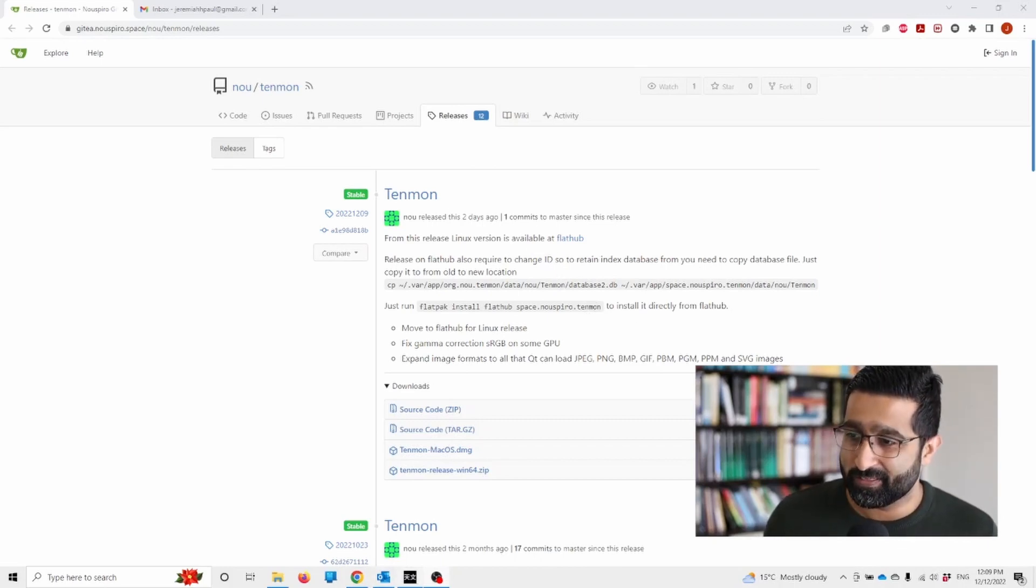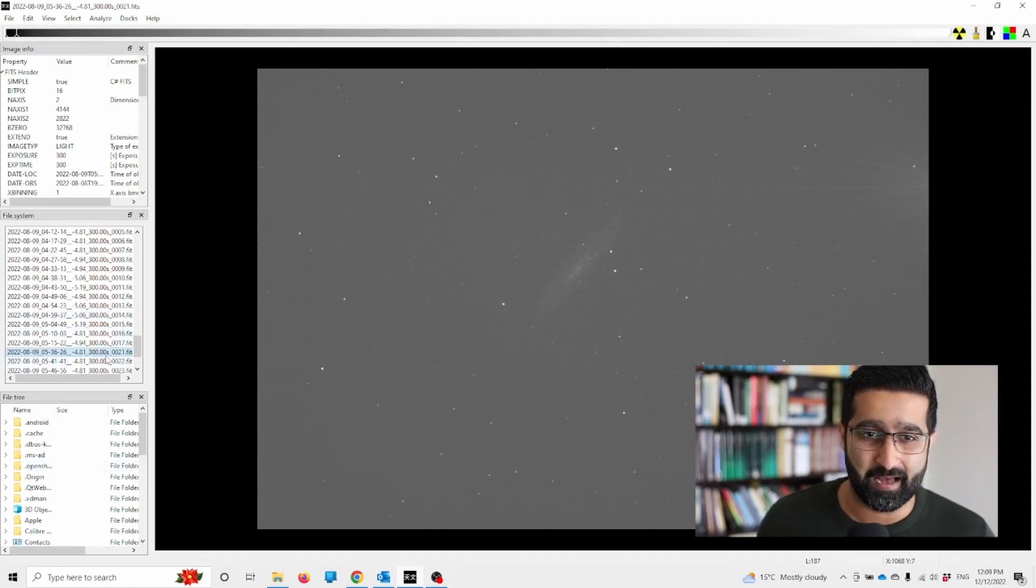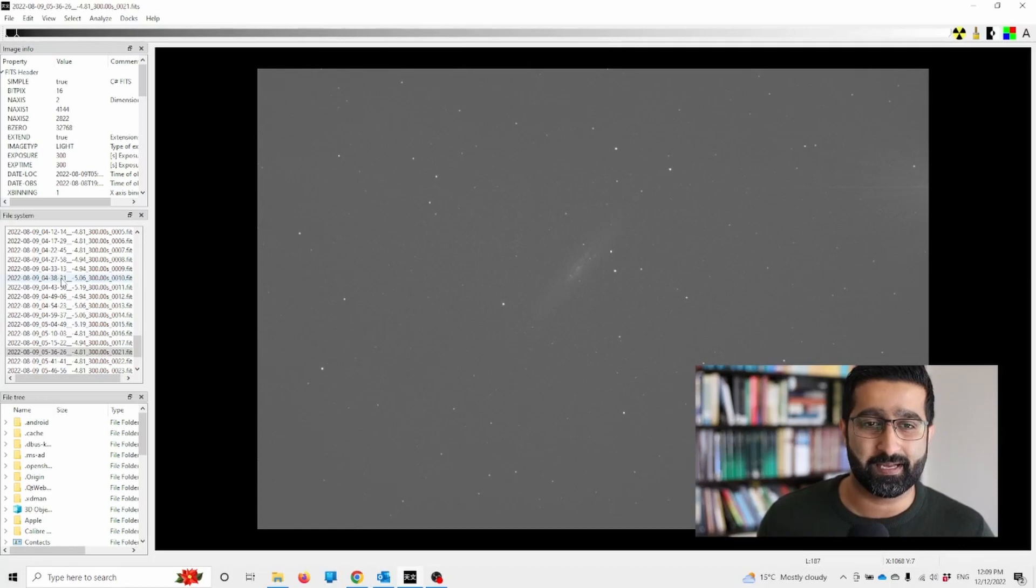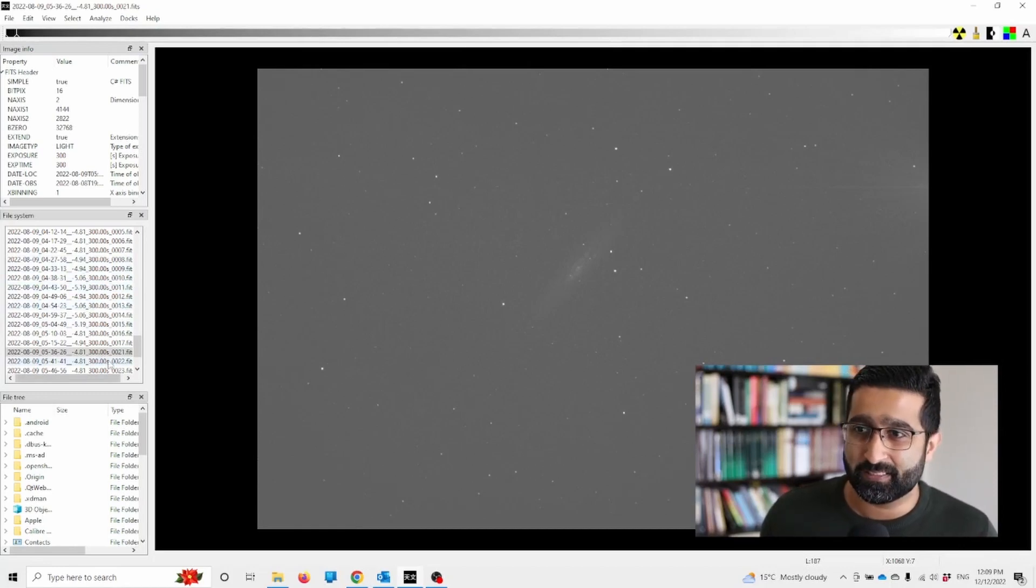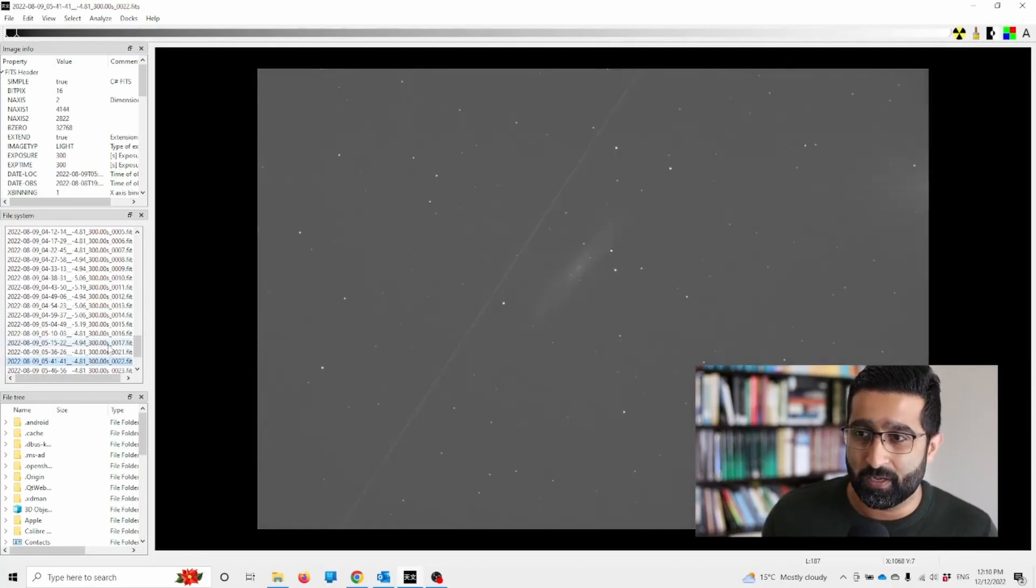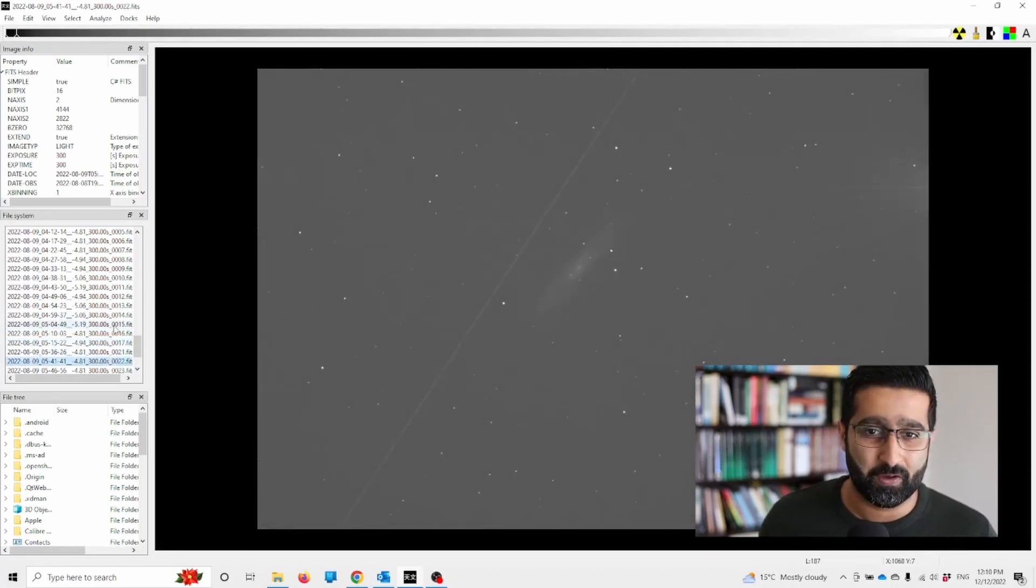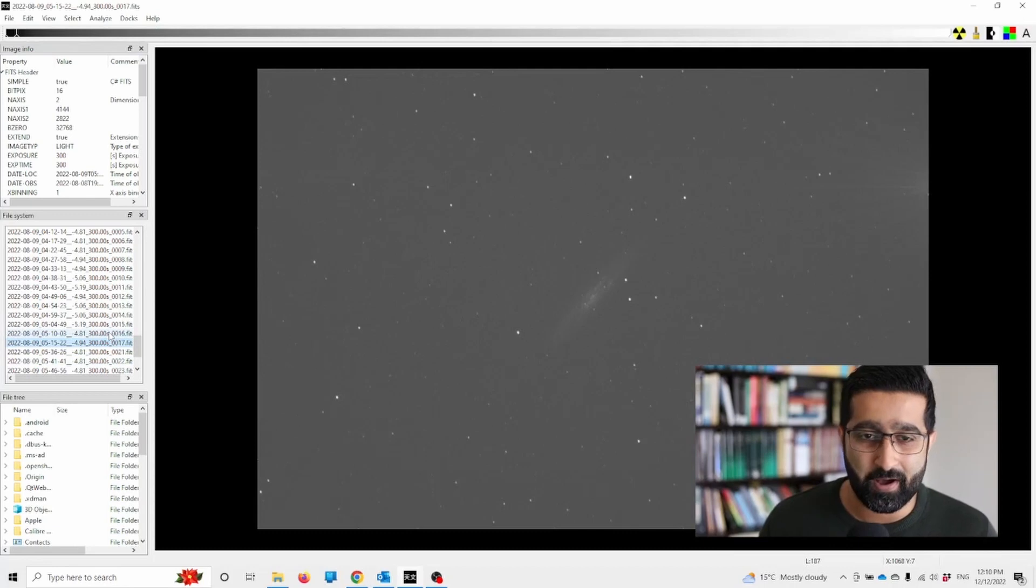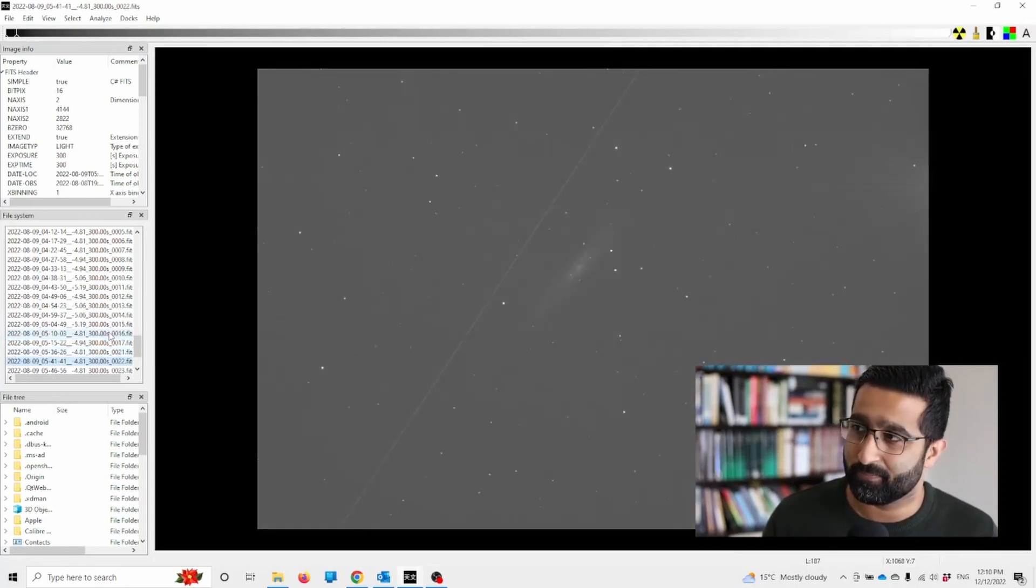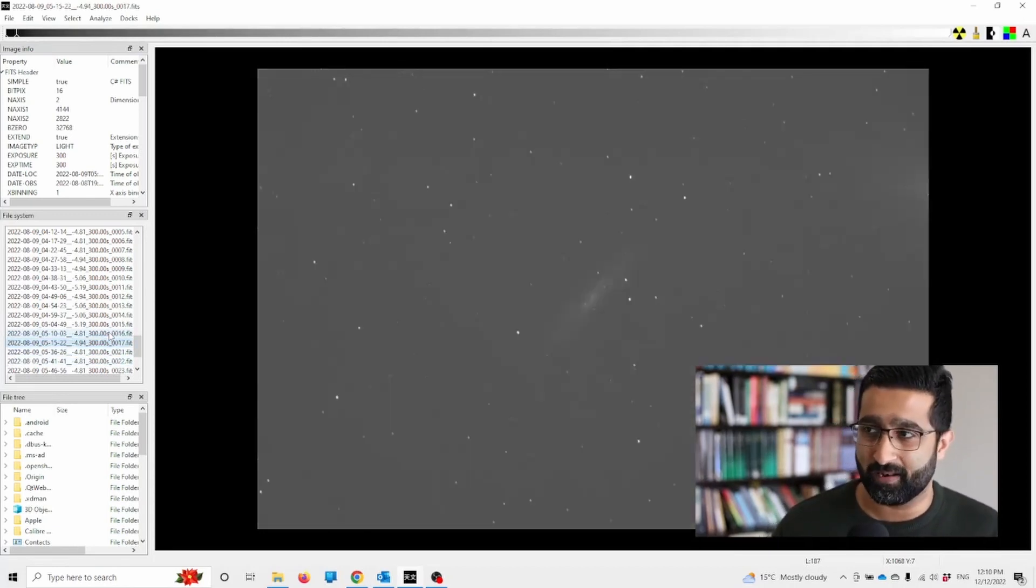This software is essentially an image viewer designed for astrophotography. It shows you your files and also auto-stretches them so you can easily sort out which images are not good or have problems.